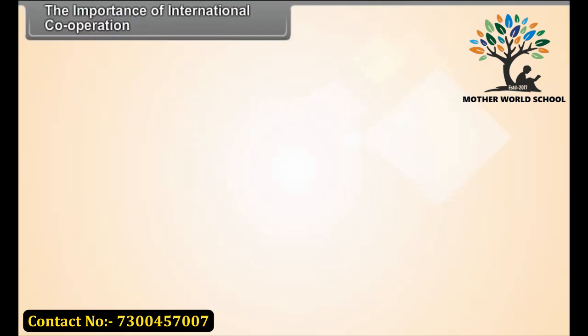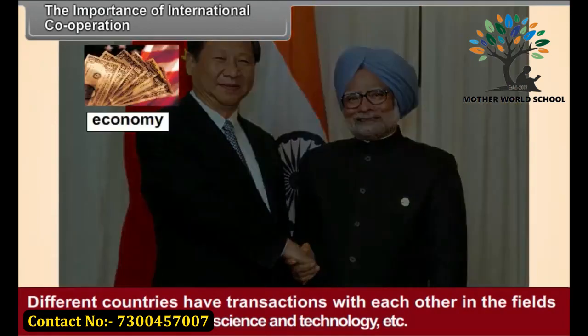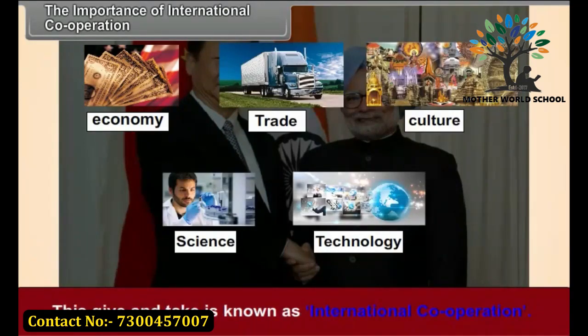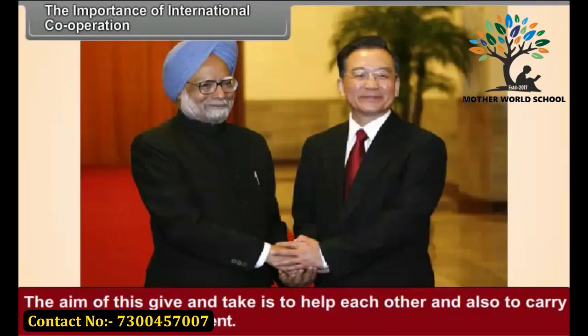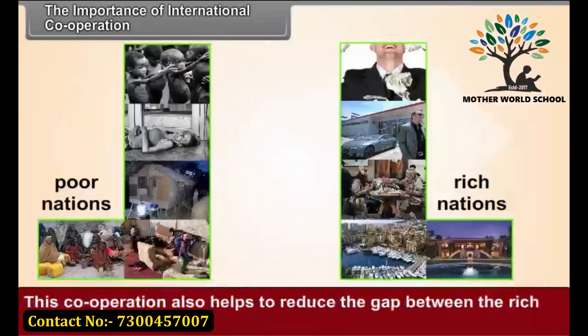The Importance of International Cooperation. Different countries have transactions with each other in the fields of economy, trade, culture, science and technology, etc. This give and take is known as international cooperation. The aim of this give and take is to help each other and also to carry out one's own development. Since development is a common aim of all nations, they are all interested in international cooperation. This cooperation also helps to reduce the gap between the rich and poor nations.